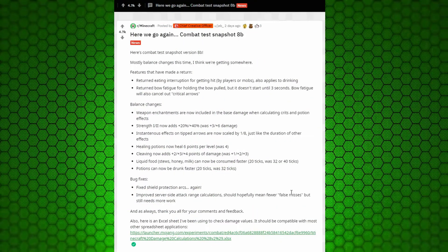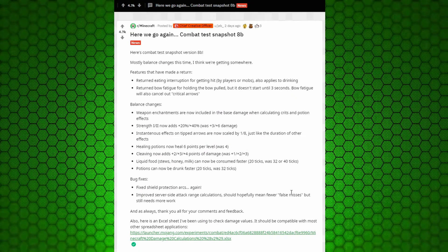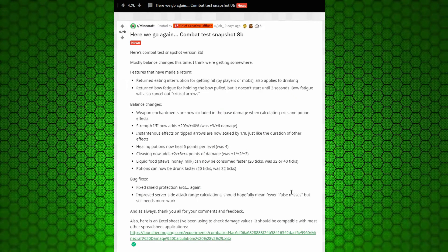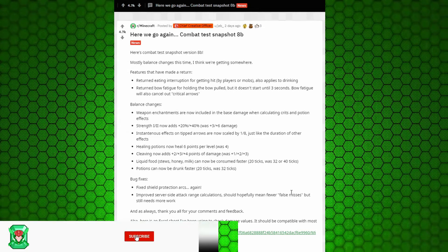Now back to the video. Hey guys, this is Matthew with Avenger, and in today's video we're going to be going over the new combat test snapshot. Snapshot 8B.